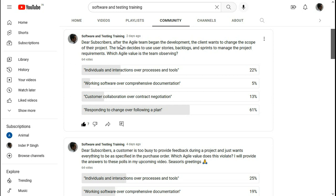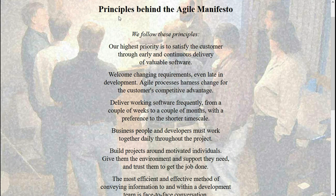Question: after the agile team began development, the client wants to change the scope of the project, so the team decides to use agile practices like user stories, backlogs, and sprints to manage and prioritize the project requirements — which agile value is the team observing? These agile practices allow the team to respond to change better. The correct answer is responding to change over following a plan. Most of the votes got this right, so good work.